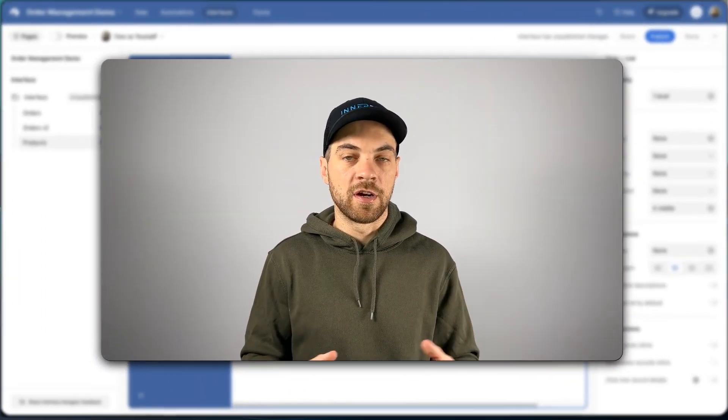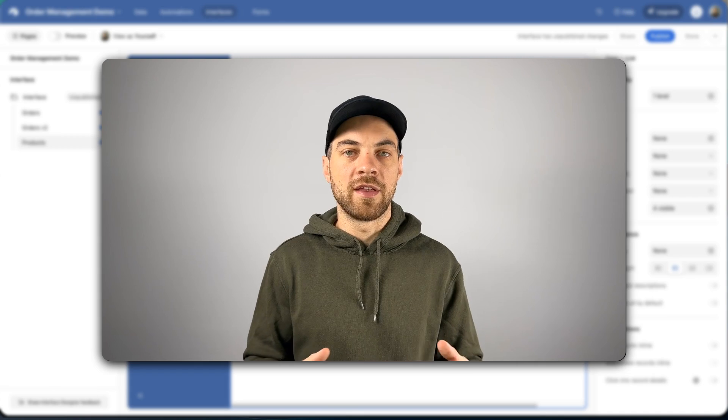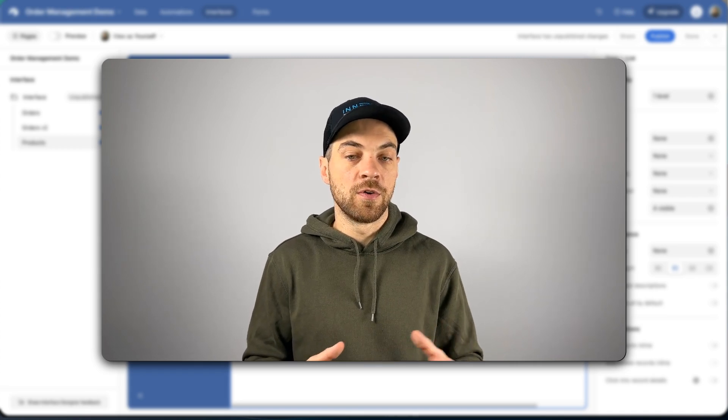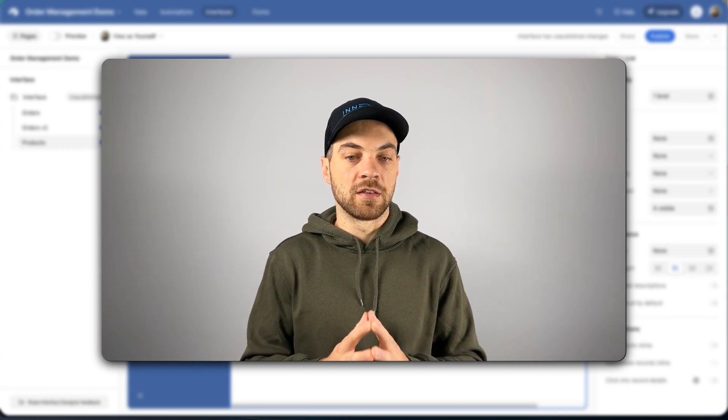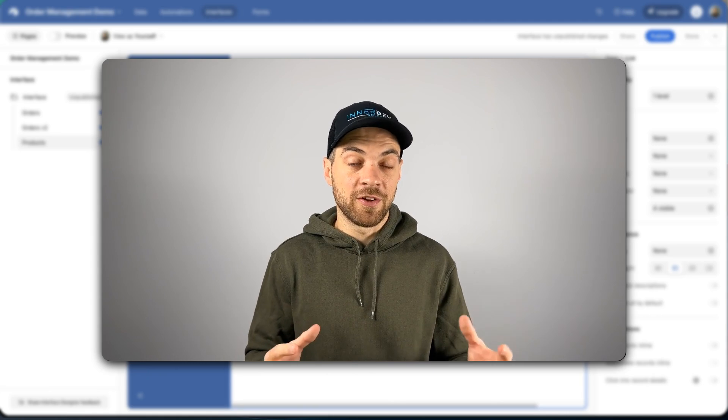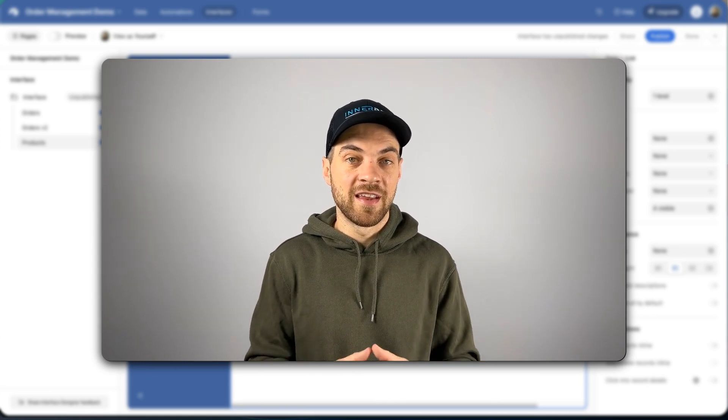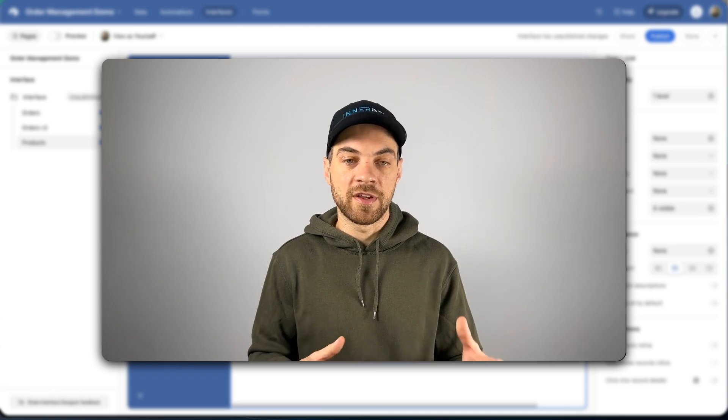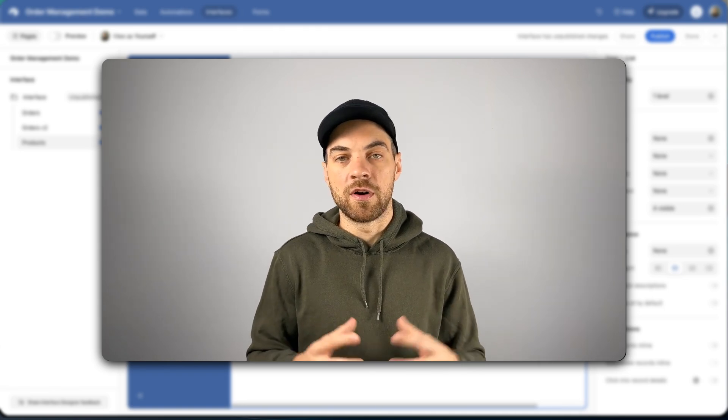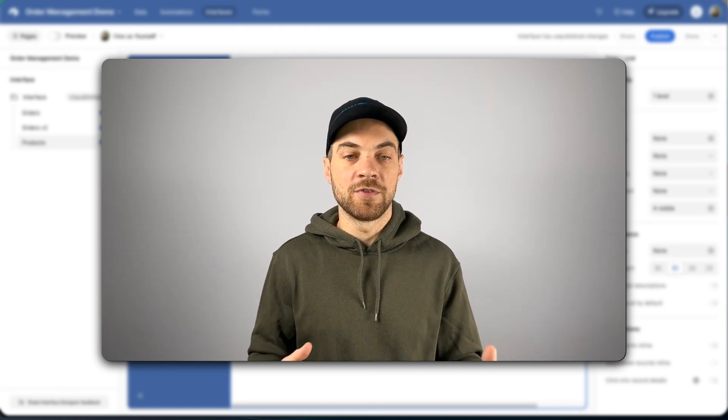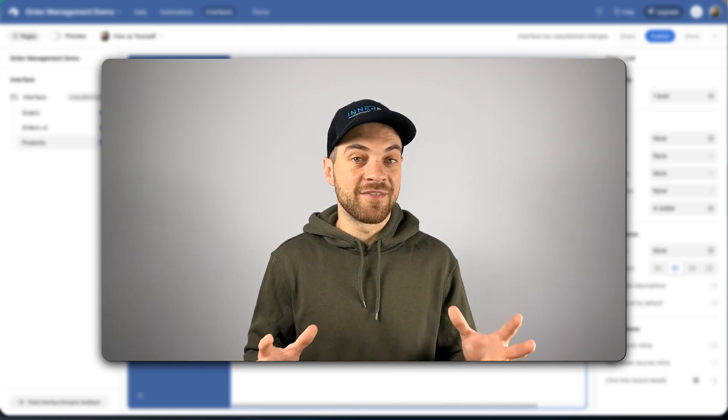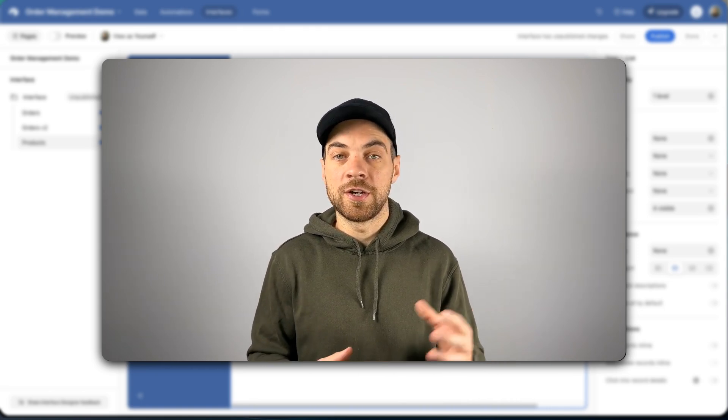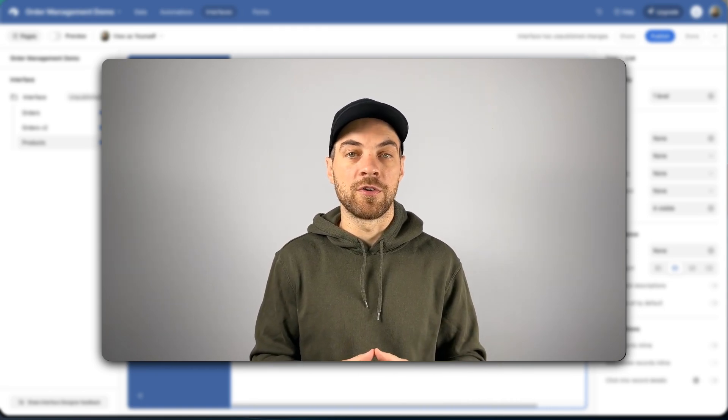Overall, Airtable interfaces have come a long way since they debuted a few years ago. There's a lot more functionality and flexibility that you get within the interfaces and they are regularly improving them. And there's rumors of more improvements coming in the near future. That's it for this video. I hope you enjoyed it. Make sure you hit that subscribe button so you get more tutorials in the future.